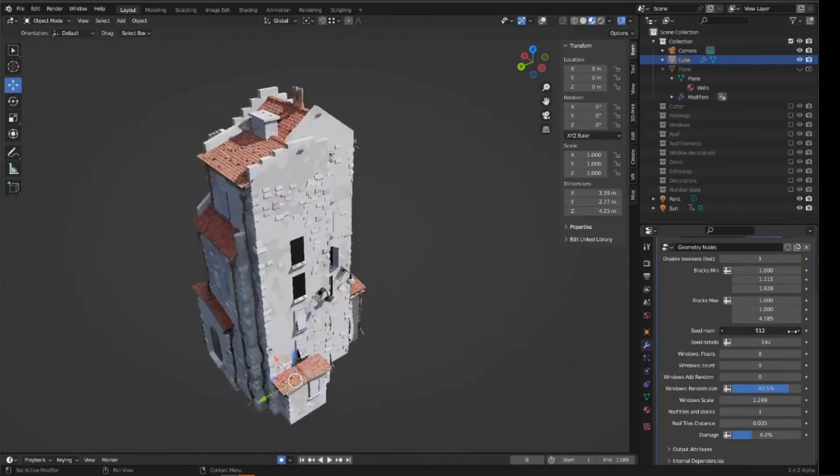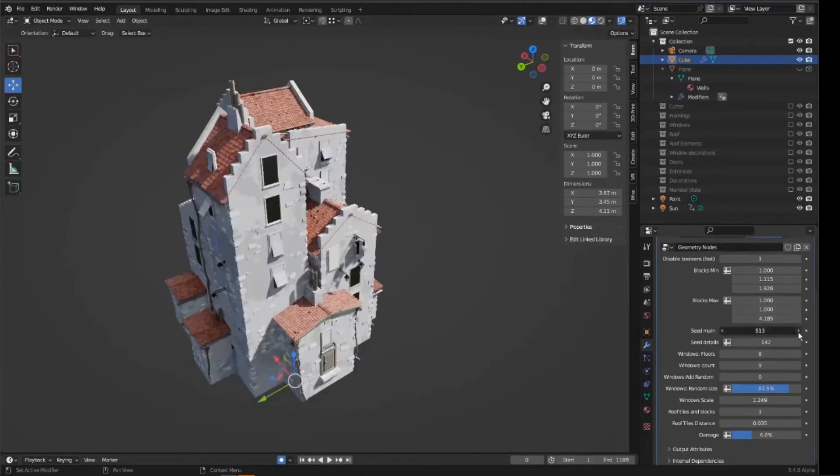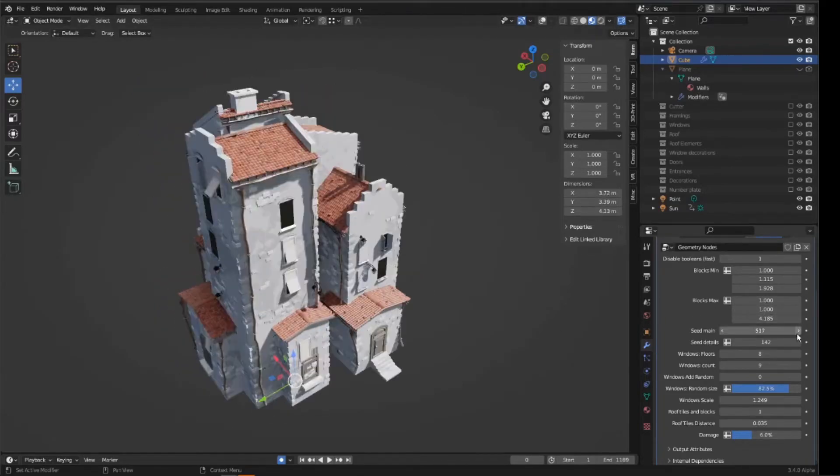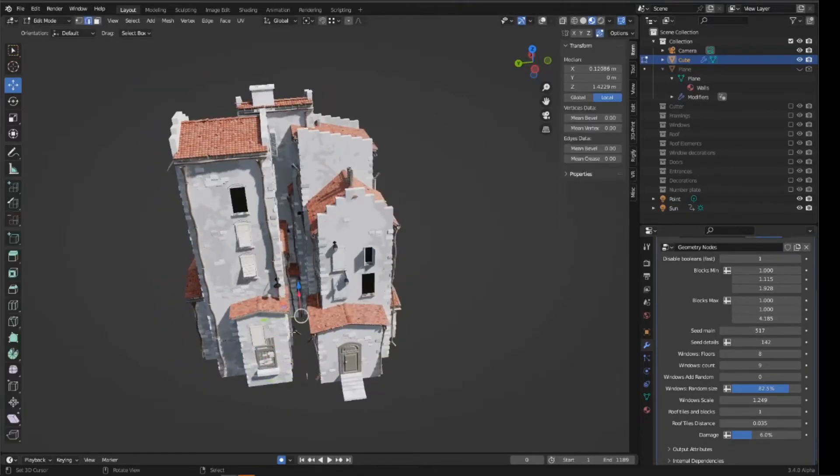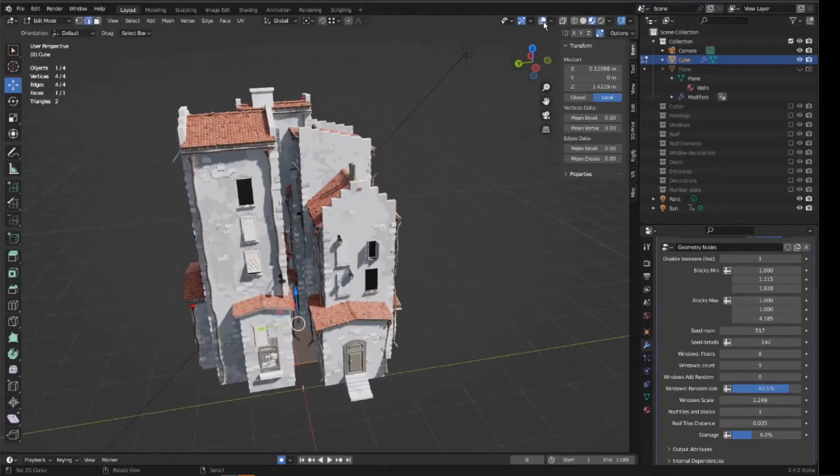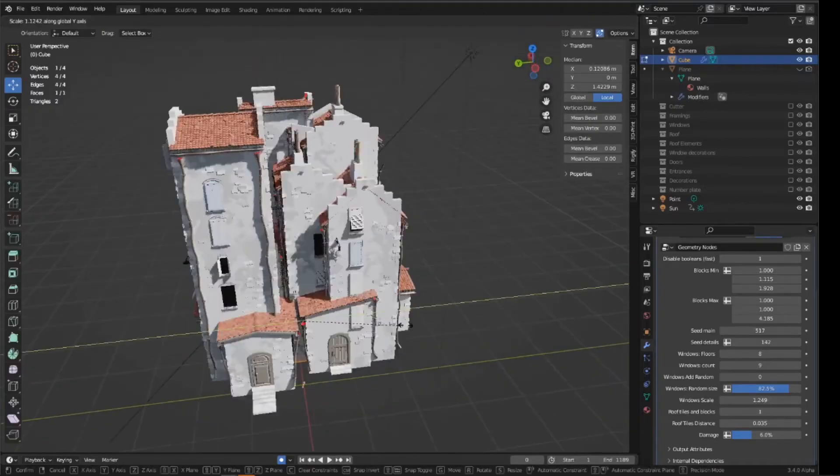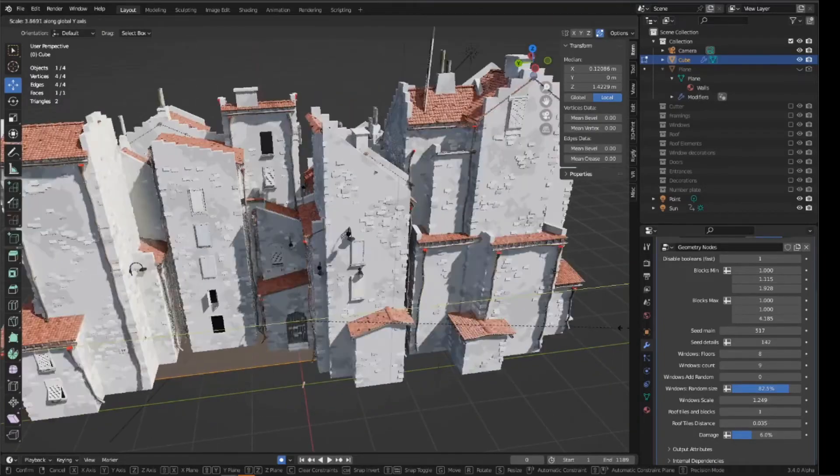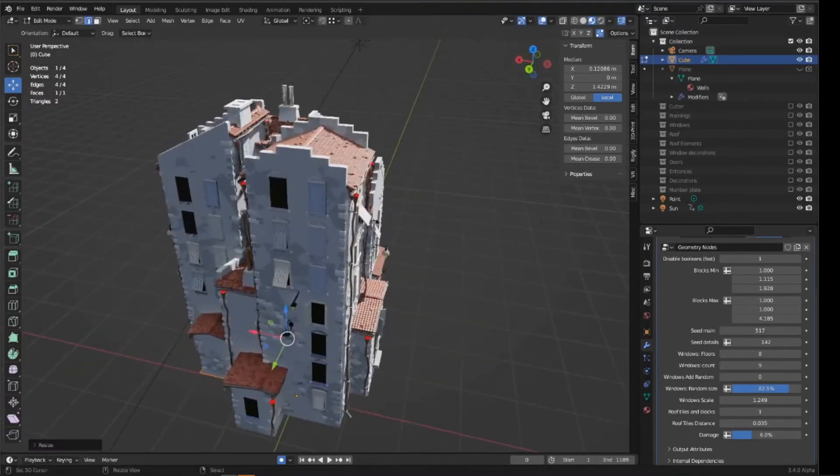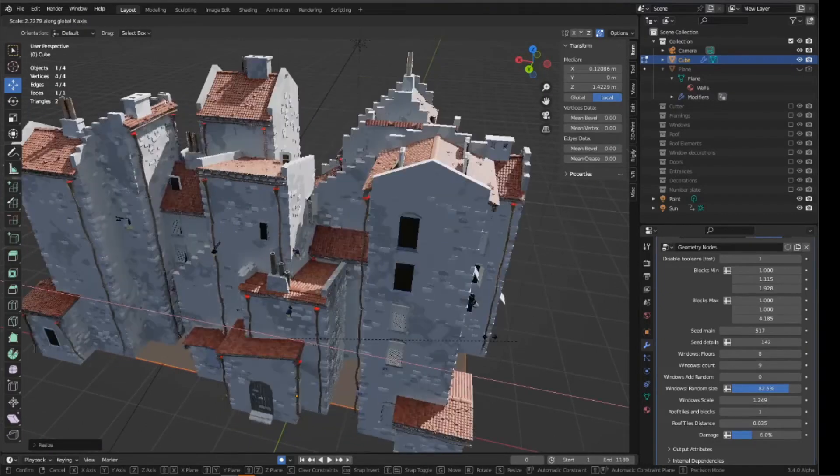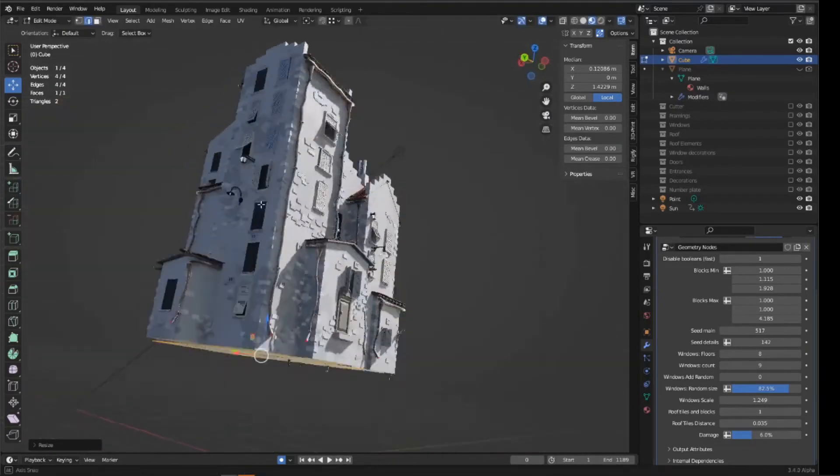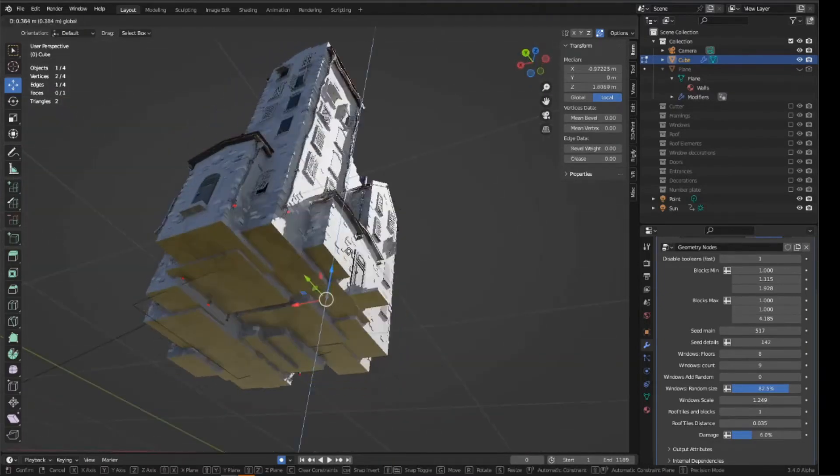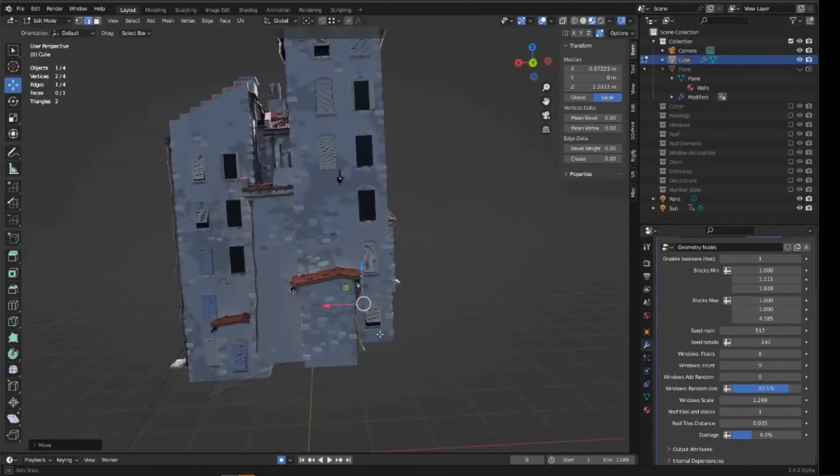The tool lets you control building dimensions, the number of floors, window counts, randomness, and even surface damage, giving you a lot of flexibility. It uses separate seeds for the structure and the details, so you can quickly experiment with different variations while keeping the same general shape.